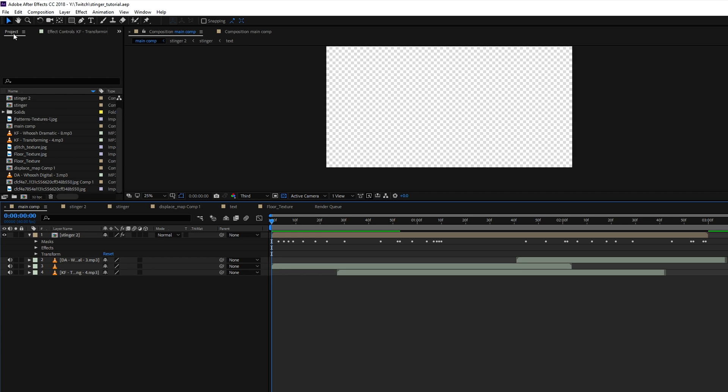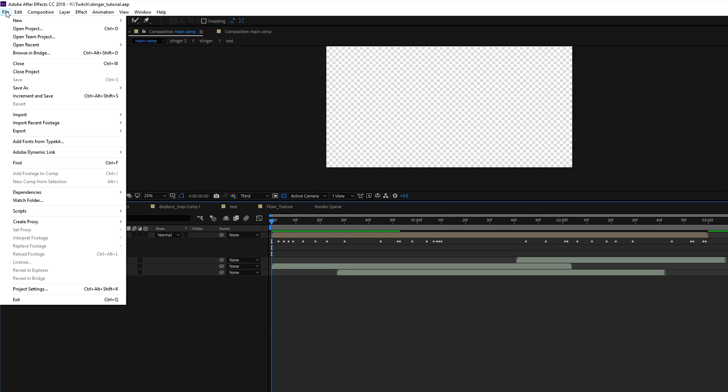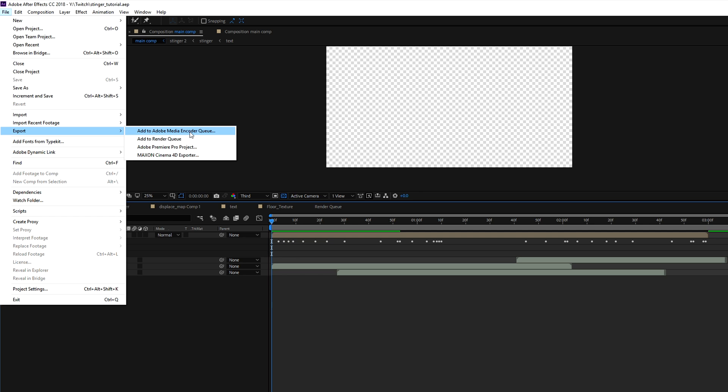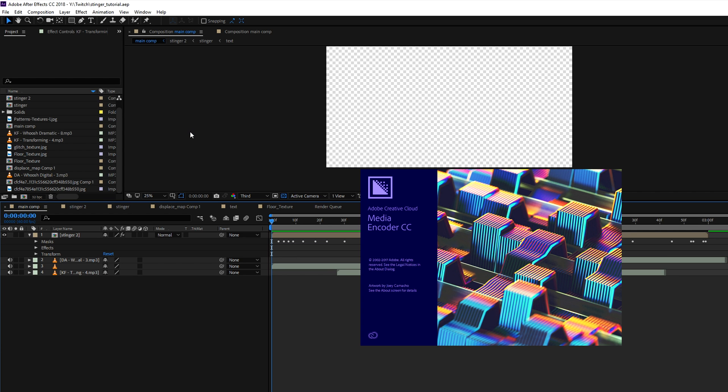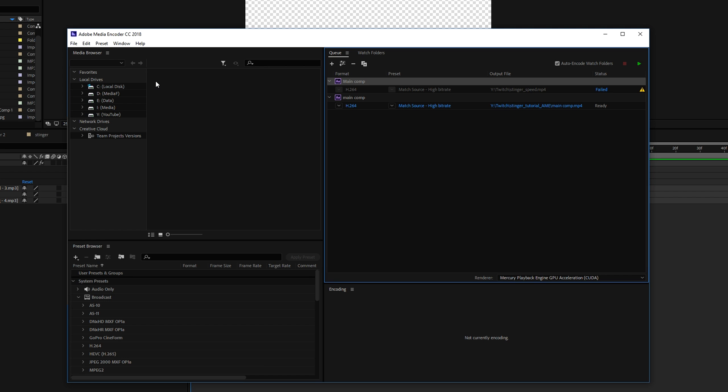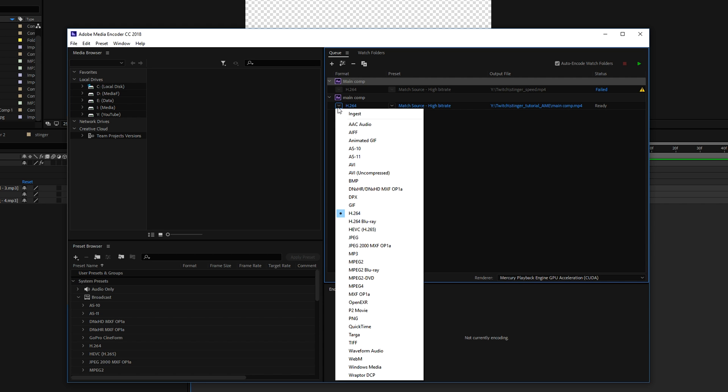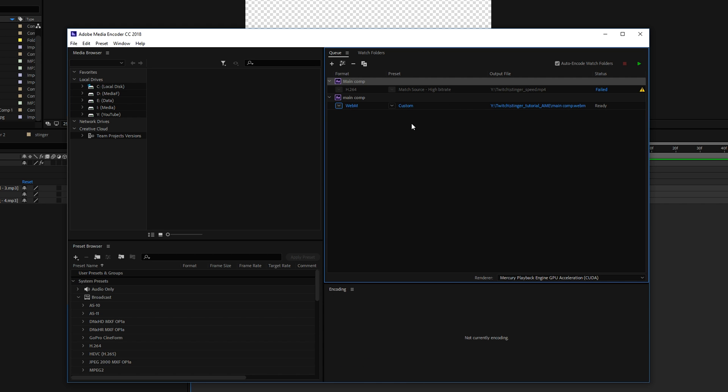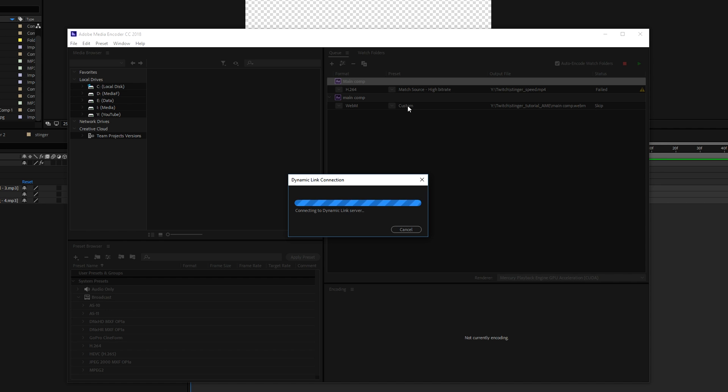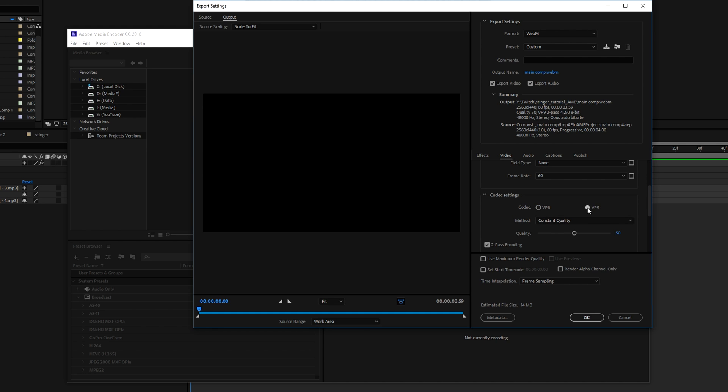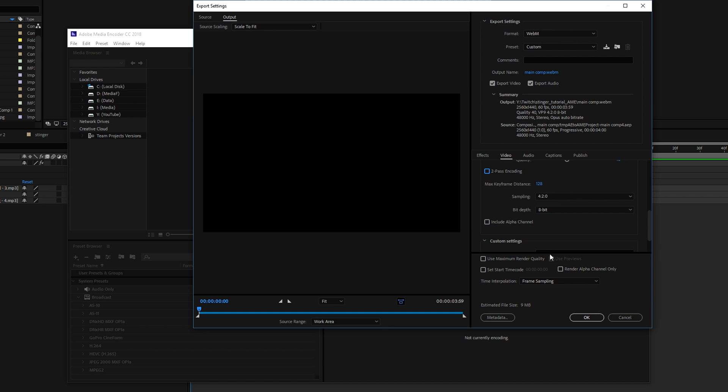Now once you've installed webm click on file, export, add to adobe media encoded queue, wait for a few seconds until this window pops up, now click on the codec, select webm, click on customize, make sure that the width, height and fps settings match your project settings, make sure that vp9 is selected, use a quality of around 40, disable 2-pass encoding, we don't really need it and most importantly make sure that include alpha channel is ticked.